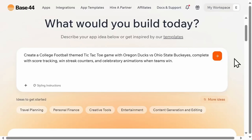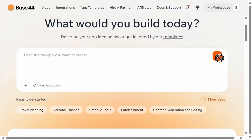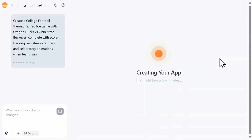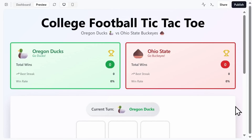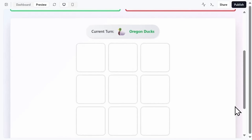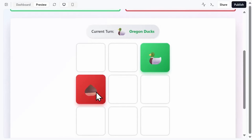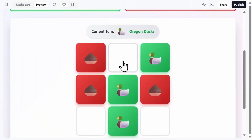Rapid prototyping means you can go from idea to a working app in just minutes, which is great if you're trying to learn coding, you're an entrepreneur, a student, a small business, a teacher, or a creator.